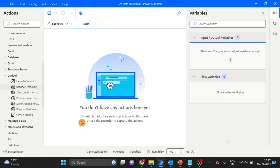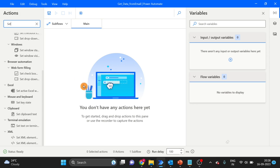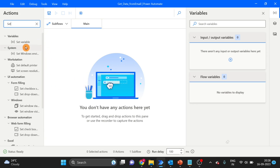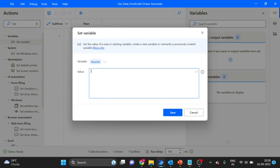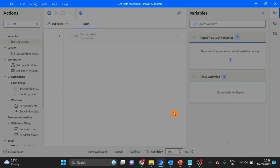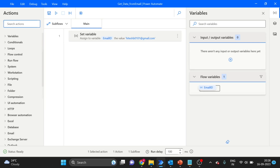Here I've created a flow. The first action I'm using is Set Variable. Take and drag and drop it here. I'm giving the email ID, and the variable name is Email ID. Click on save.